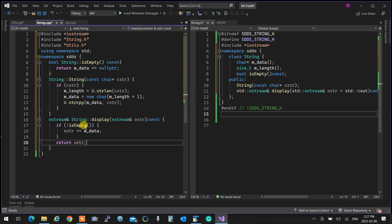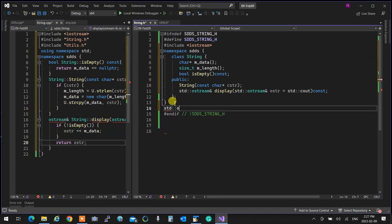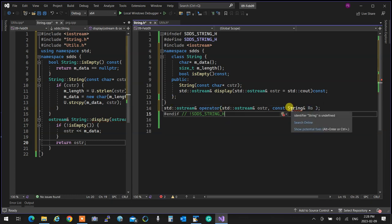I didn't overload the assignment operator — how did that work? That's your quiz today: why does assignment work without overloading it? Because assignment at the moment of creation is not an assignment — it's a one-argument constructor. I can also create a default constructor that takes a null pointer as default, resulting in an empty string, and demonstrate that cout on an empty string prints nothing safely.